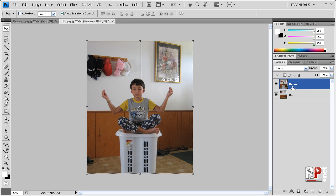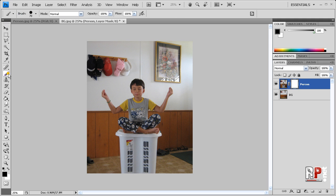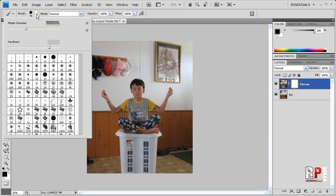Now what we want to do is make sure our person layer is selected. We want to come down here to the mask tool and create a mask, and then we want to make sure our foreground color is set to black. Then we're going to come up here to the brush tool and come to the brush options, and we're going to set the diameter to around 70 pixels. It depends on what you're doing, and the hardness at around 80%.